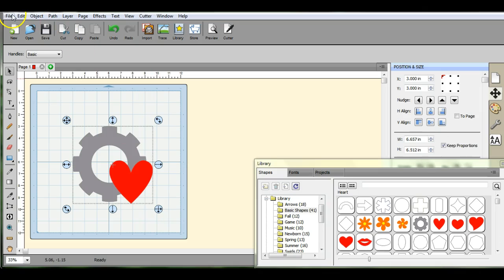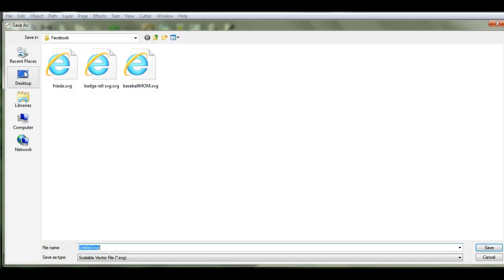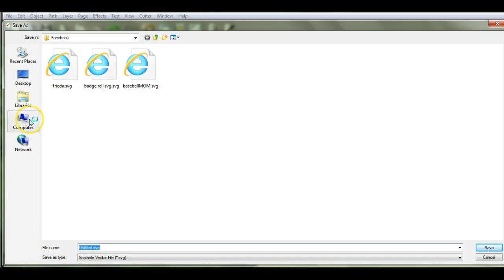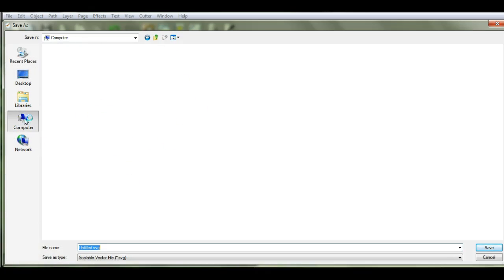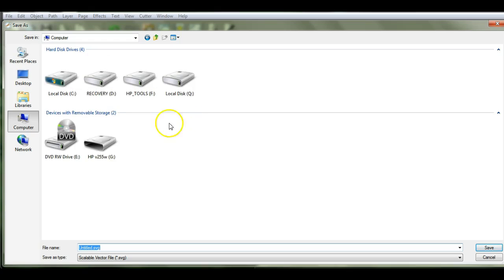What you're going to do is come up here to File, Export. This will bring up this screen. Come over here to your computer icon, click on that, and of course the whole system takes forever.